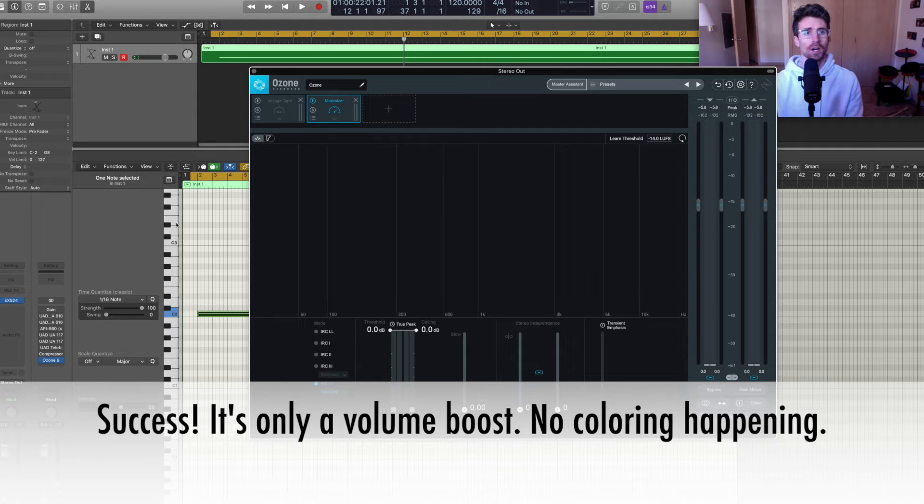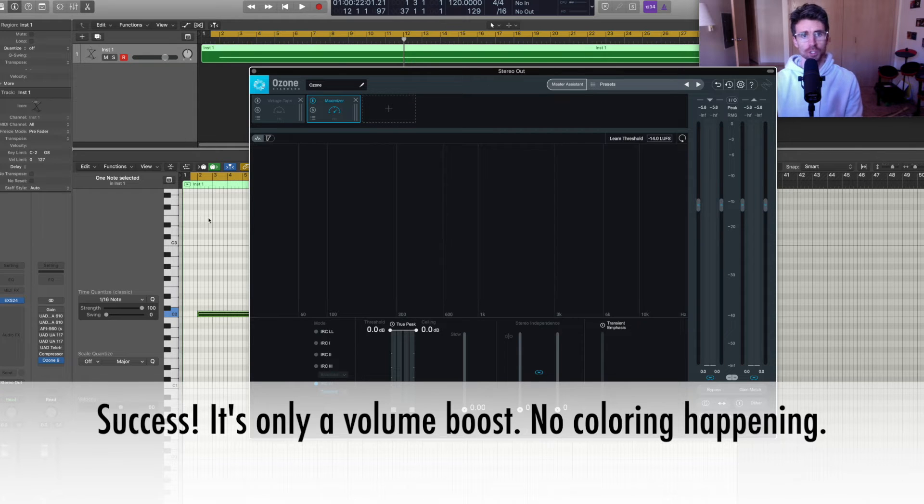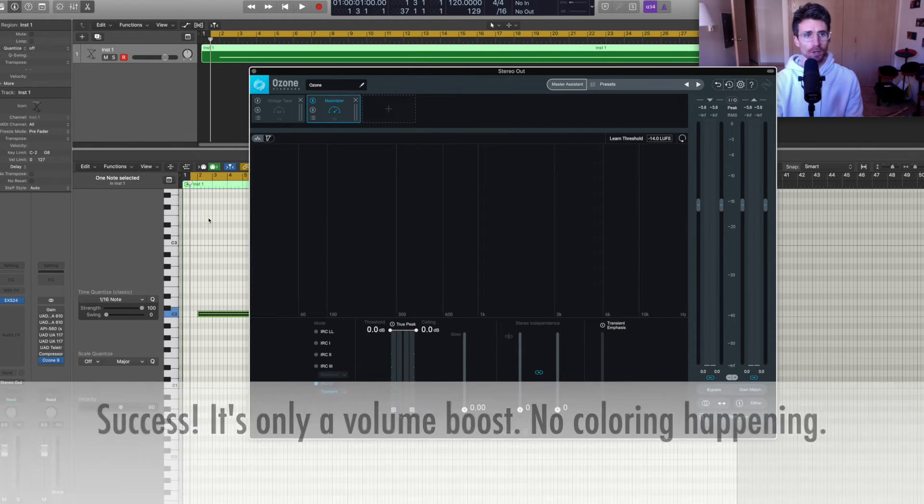Success, it's just a pure volume boost. There's no coloring happening.